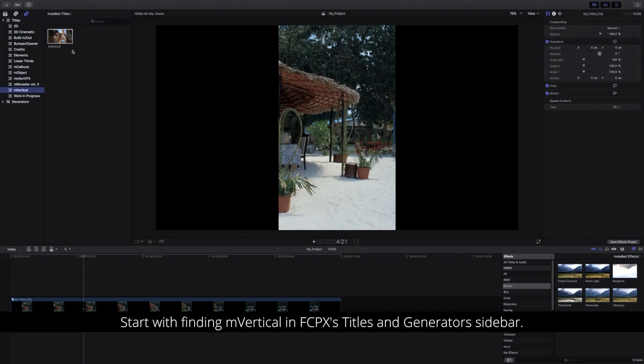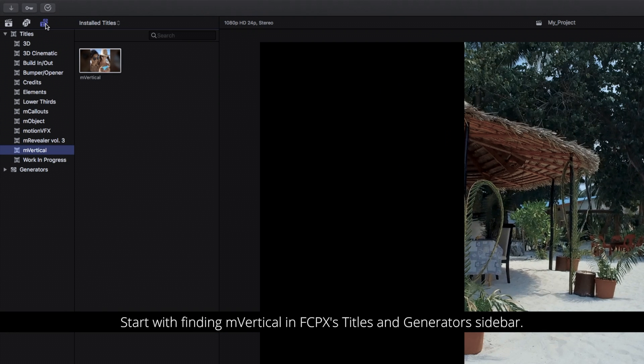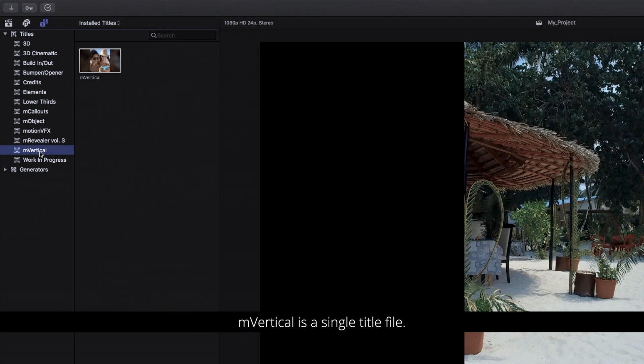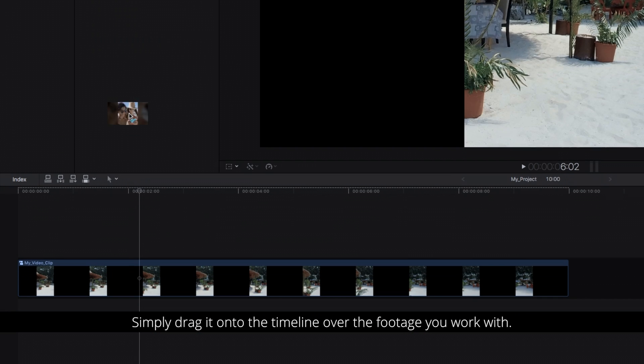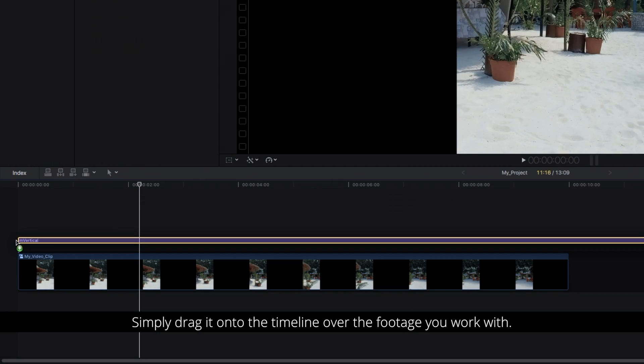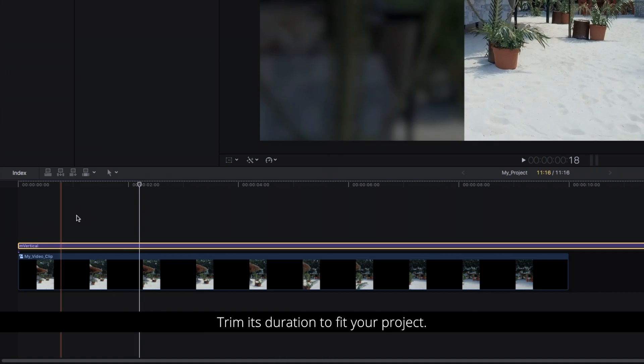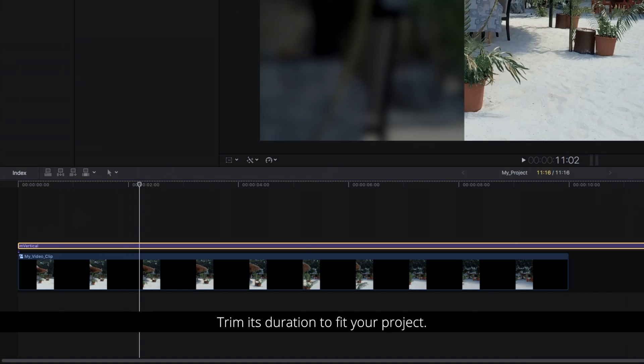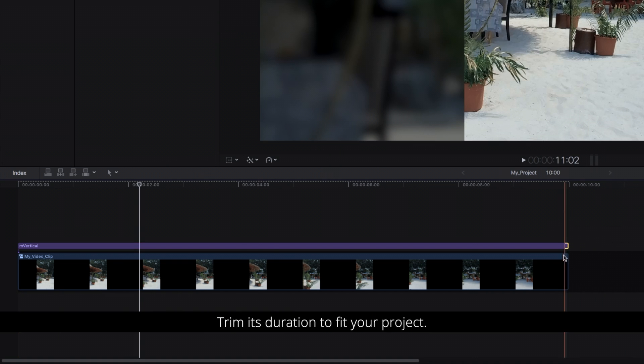Start with finding M-Vertical in Final Cut Pro X titles and Generator's sidebar. M-Vertical is a single title file. Simply drag it onto the timeline over the footage you work with. Trim its duration to fit your project.